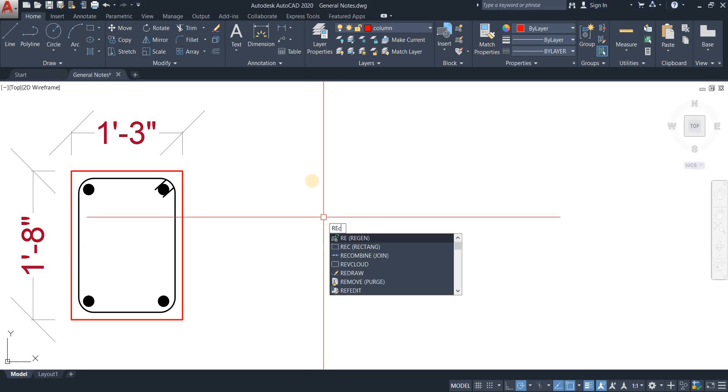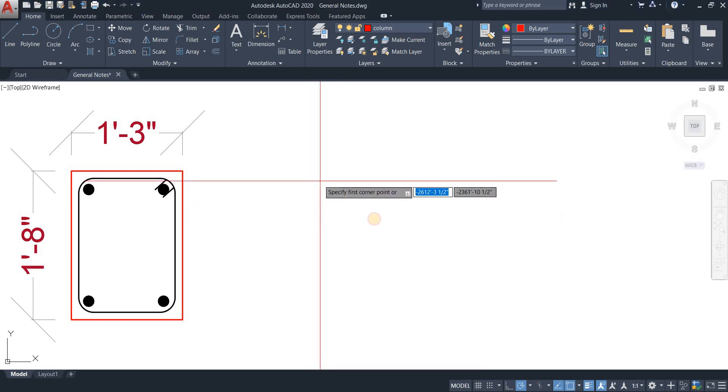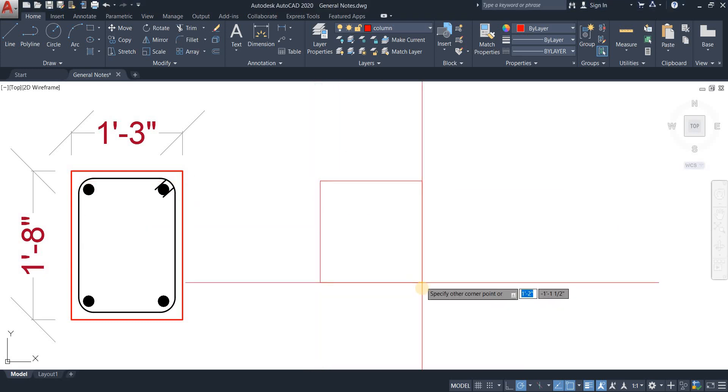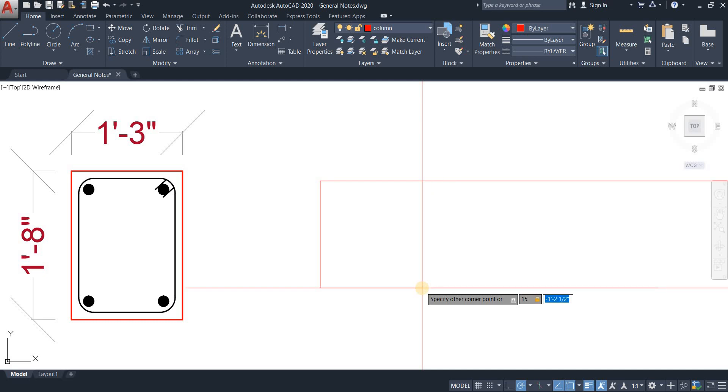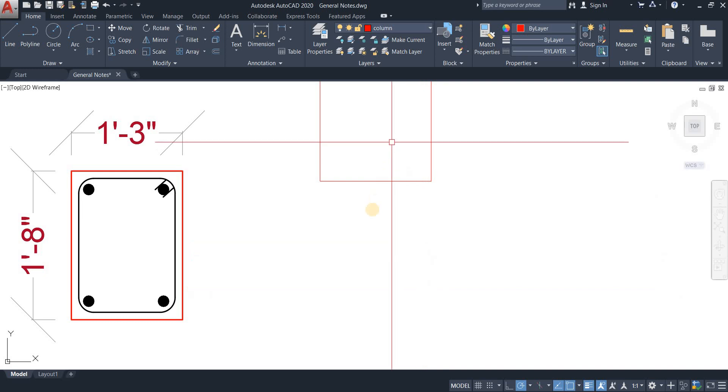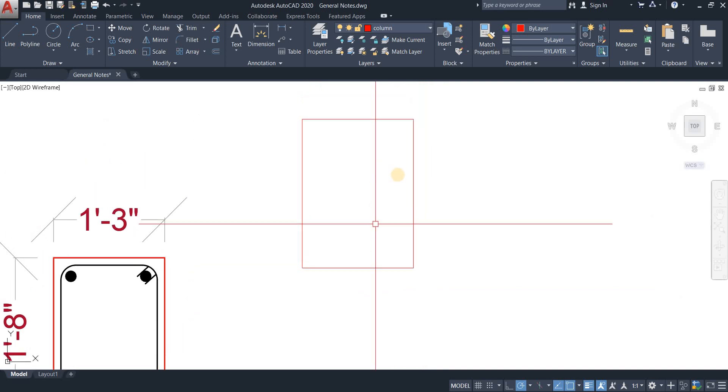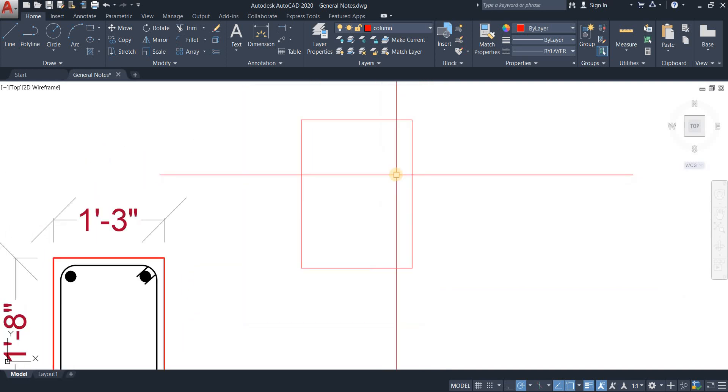First, we're going to draw a rectangle. I'm taking the rectangle command. There we go. 15 inches by 18 inches. Or maybe let's go with 20 inches. There we go. Our rectangle is ready here.